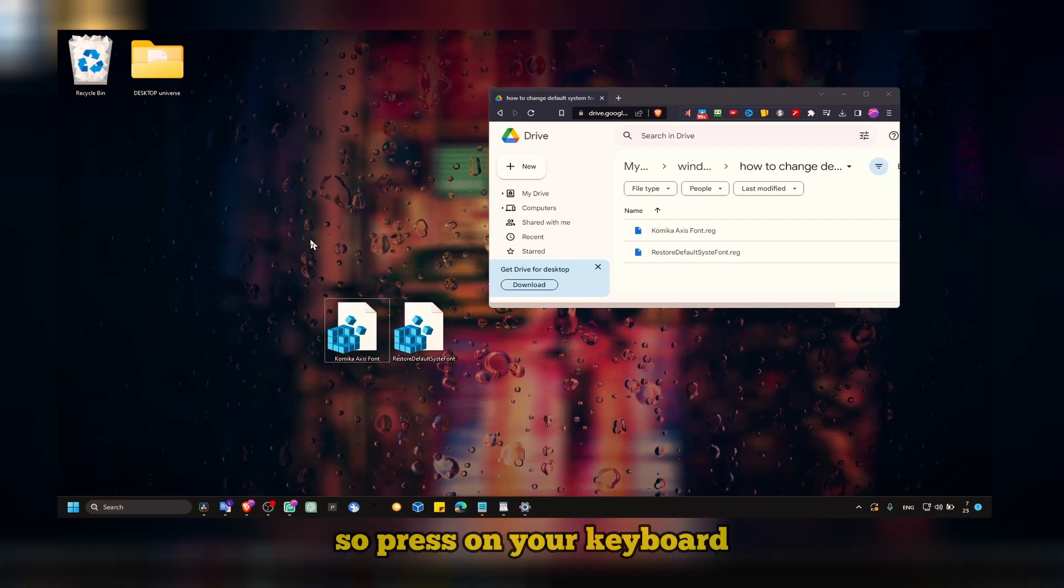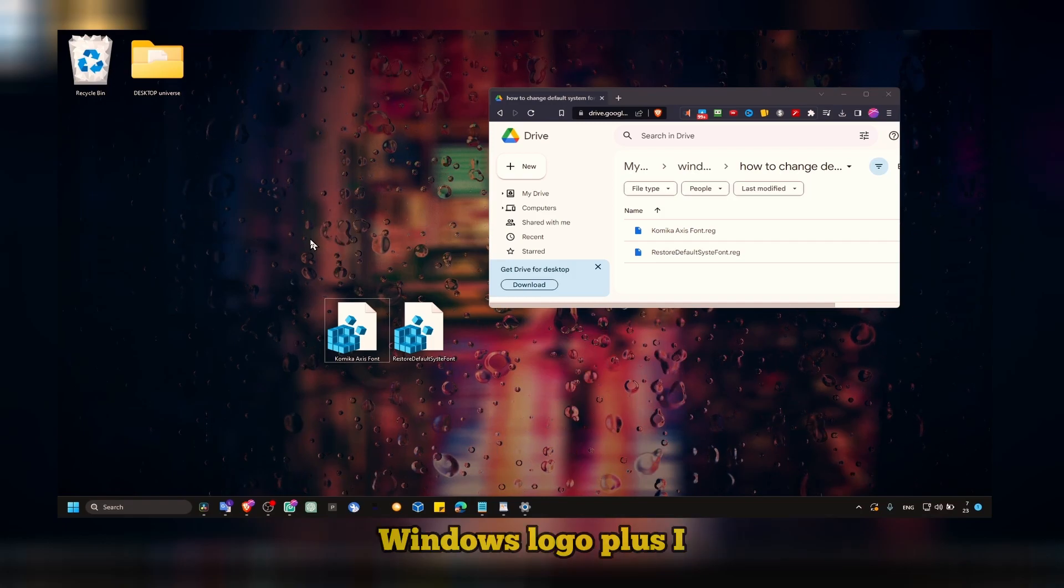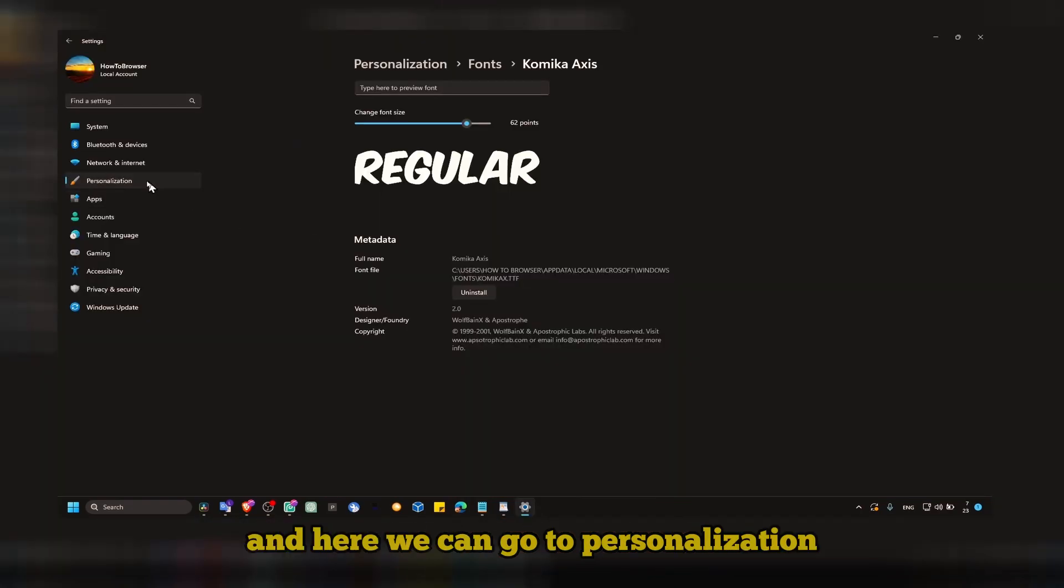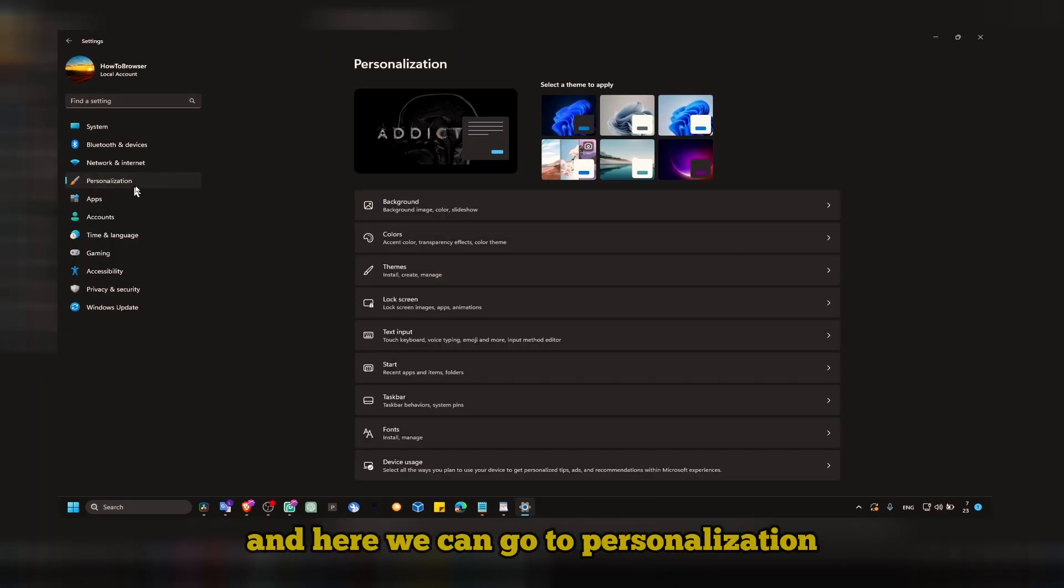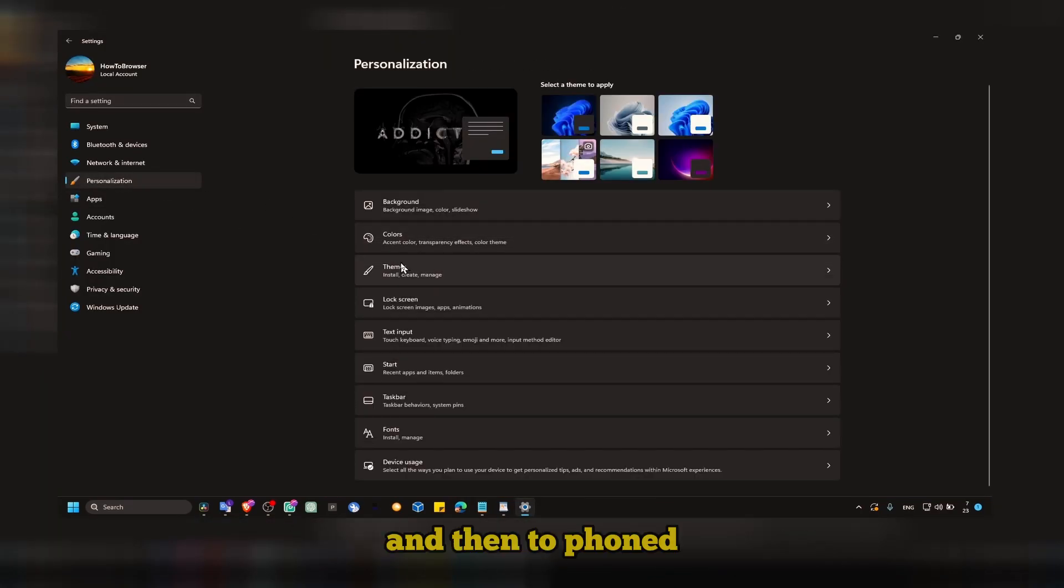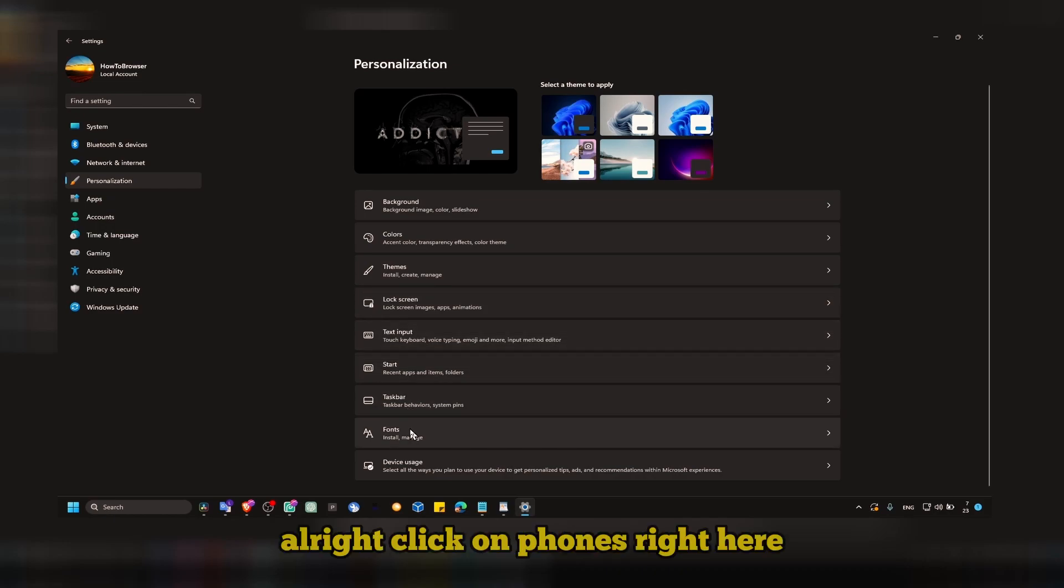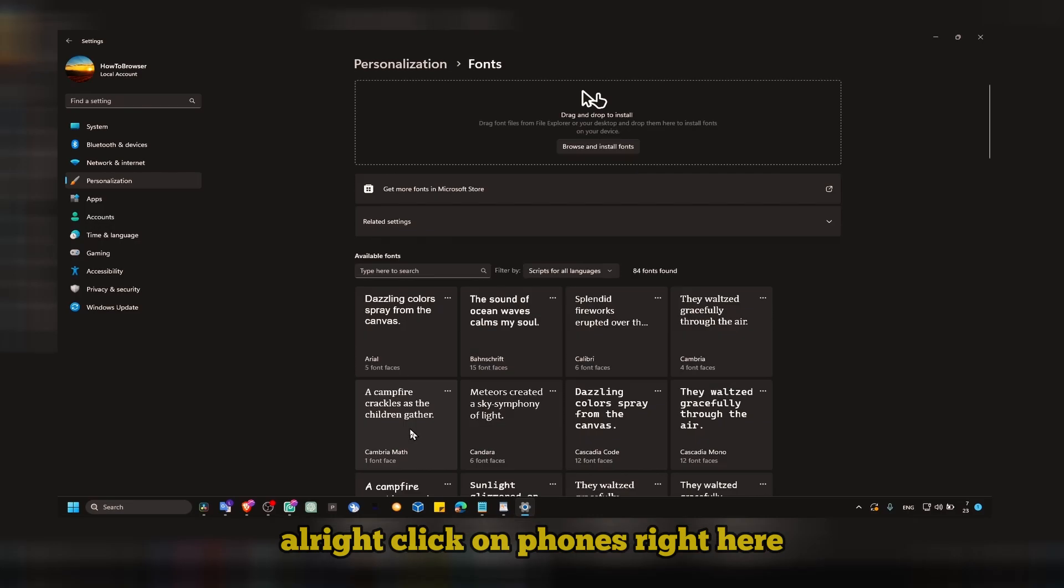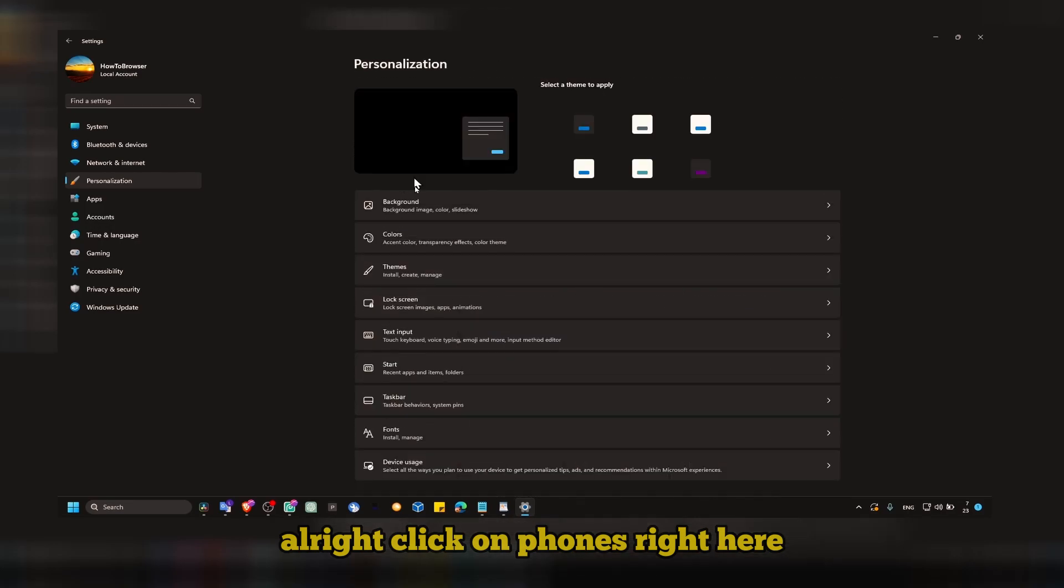Press on your keyboard Windows logo plus I, and here we can go to personalization and then to fonts. Click on fonts right here.